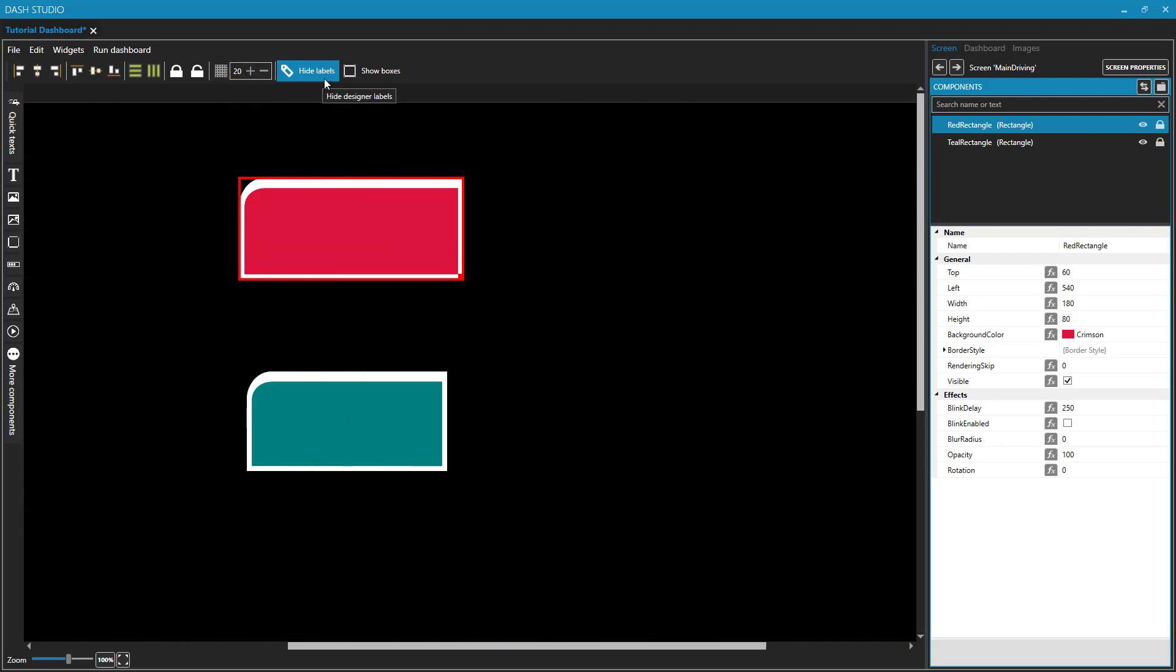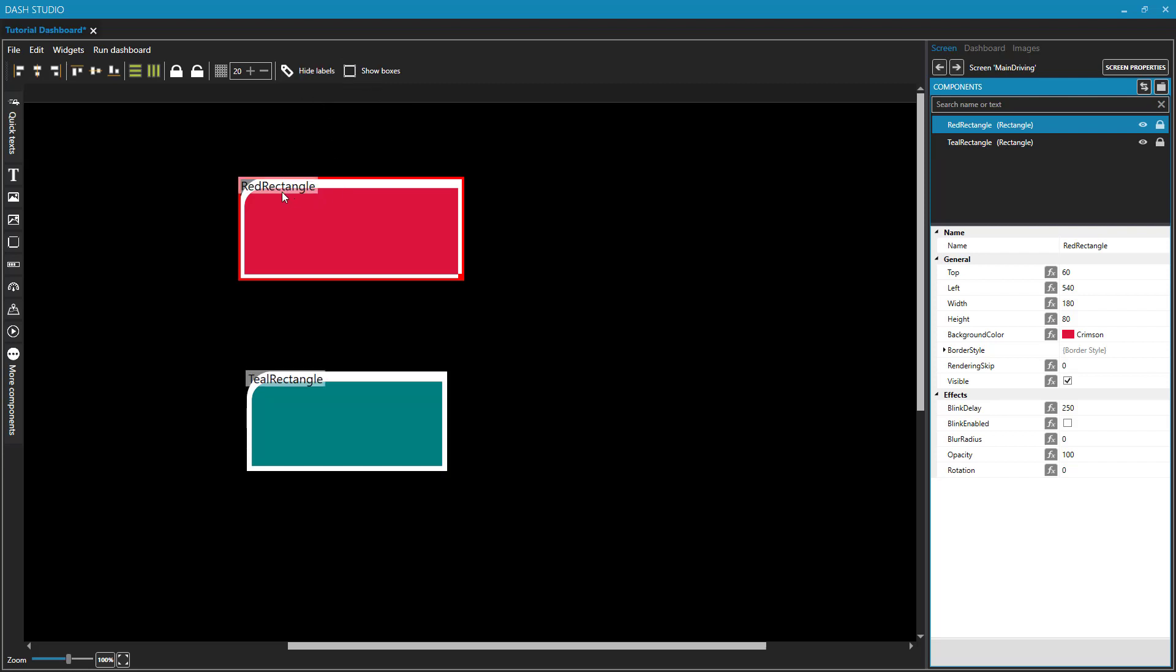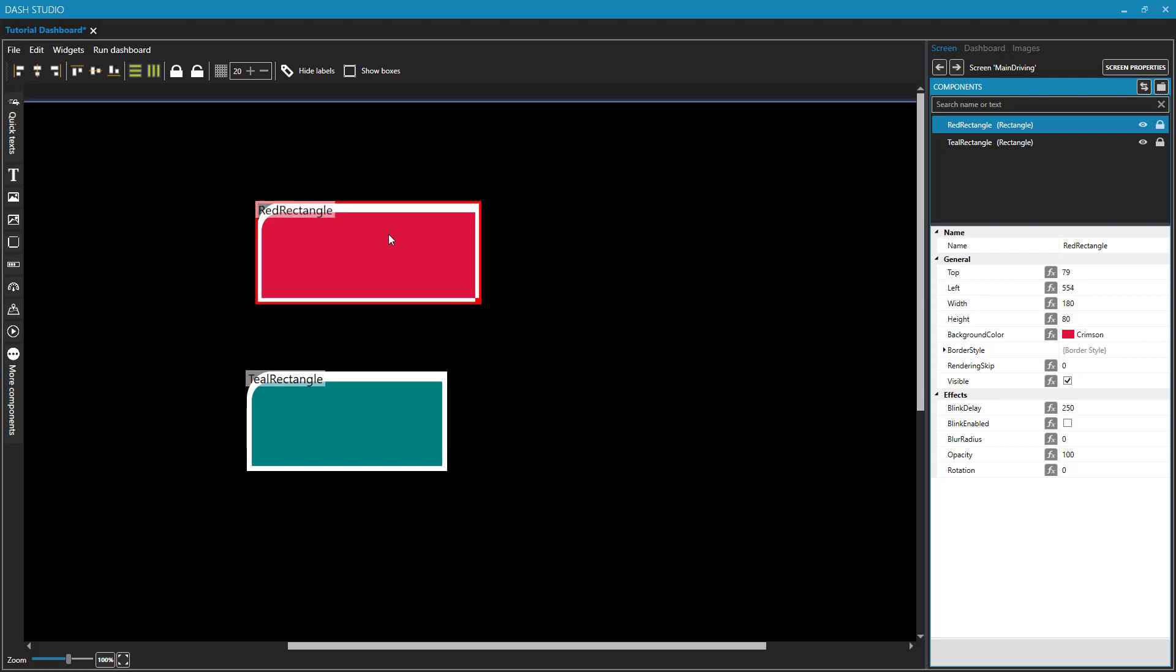Next, we have labels. Notice that these two components have names, red rectangle and teal rectangle. By default, these labels are going to be hidden, but you can show them by clicking on that. And now you see the name of that particular component on the top left of it. Again, this is not something that will appear when the dashboard is running, but only when you are editing the dashboard.